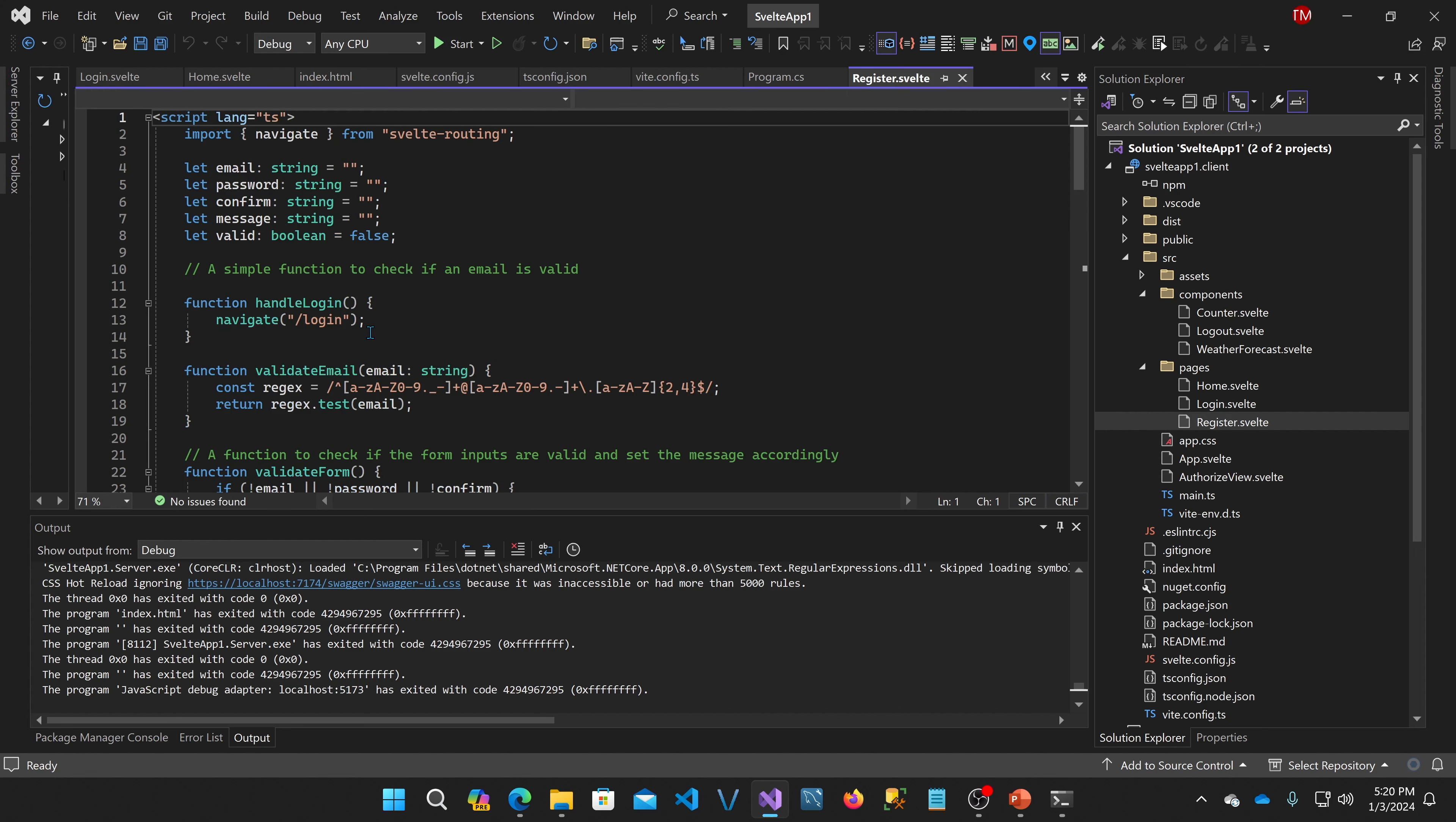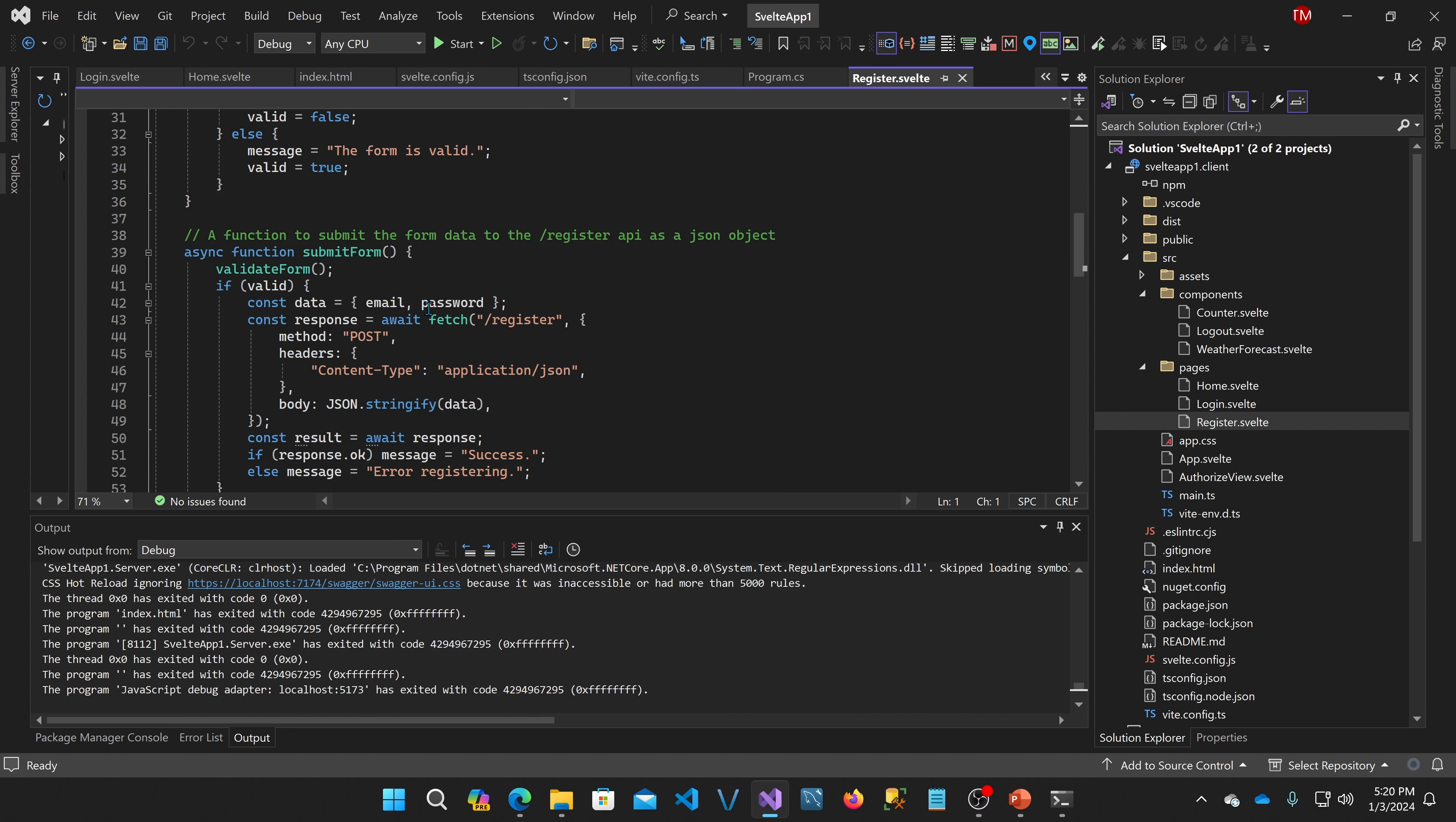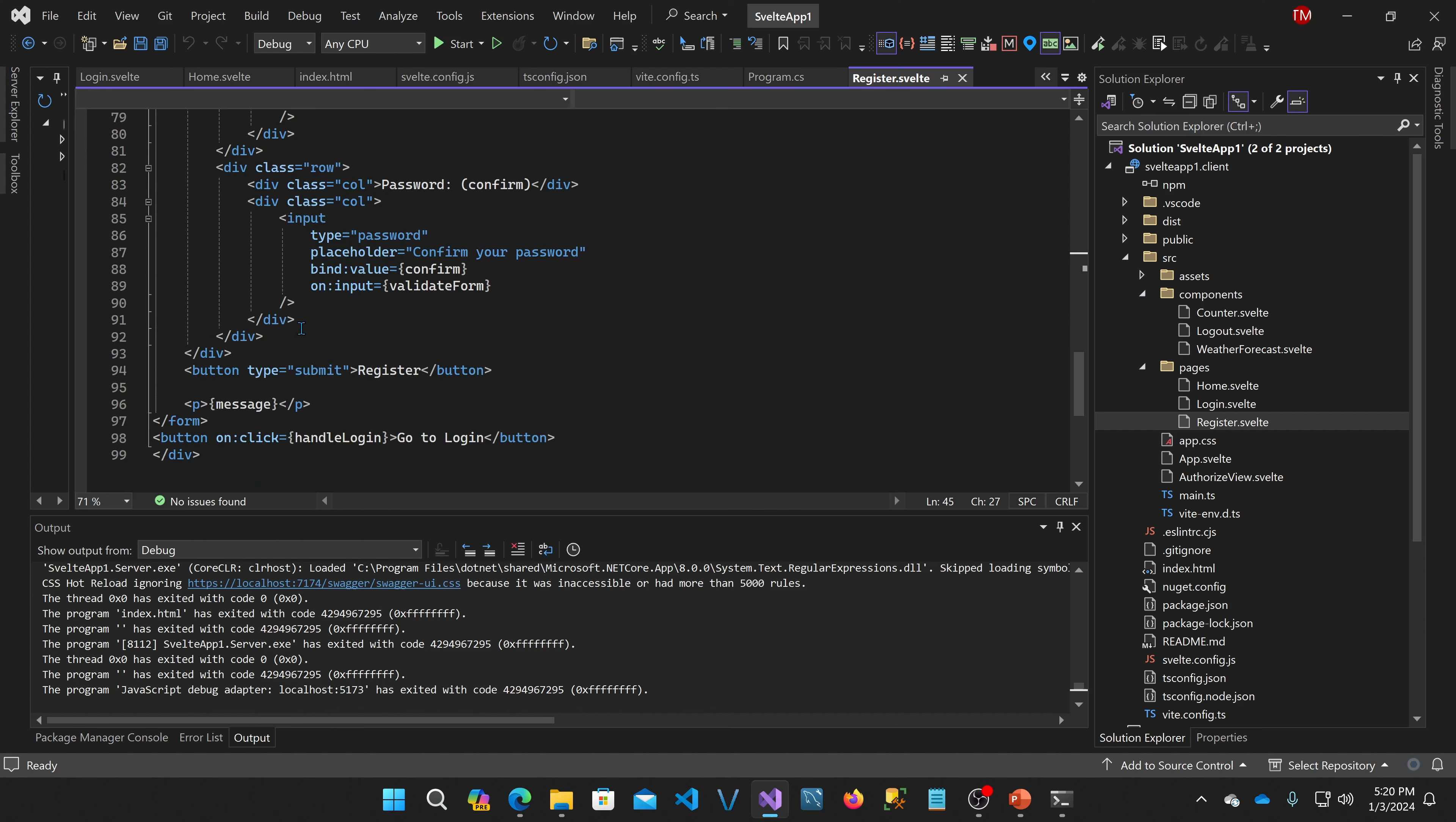So this is how login works. Register is pretty similar, except it has some form validation. And if you're interested in seeing how the form validation in Svelte works, you can just look through this code. But in submit form, it does a similar thing. It posts the submitted data to the register API in ASP.NET Core. And if you get a success message, it puts that. Otherwise, it'll tell you there's an error. And then down below, here's all the HTML that goes with it.